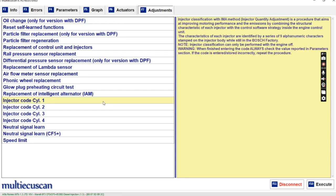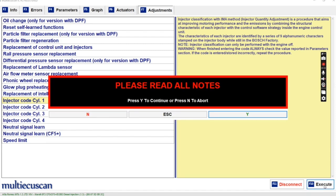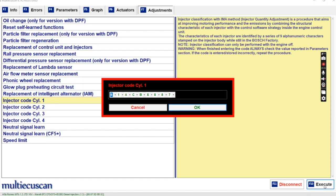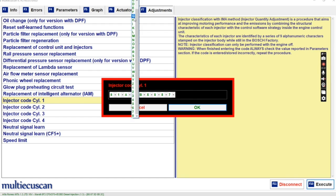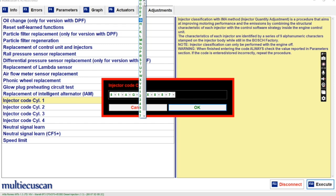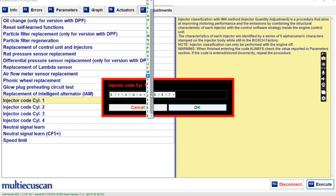We want to change cylinder 1, so click on cylinder 1, hit Execute, yes. Now we put in the code. My code for cylinder 1 starts: 8, 1, 8, 1, 8, 1, A, G, A, A, A — and then continues with a sequence of A and G characters making up the full injector calibration code.